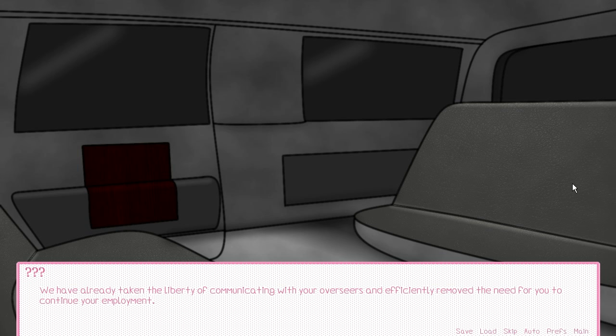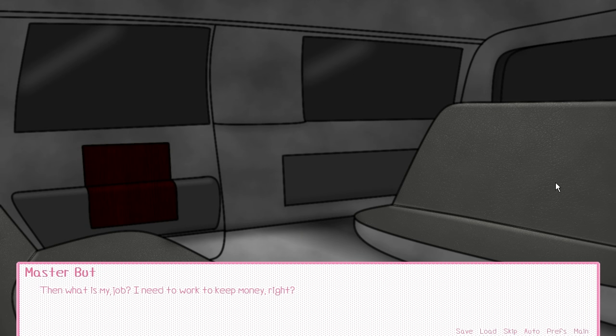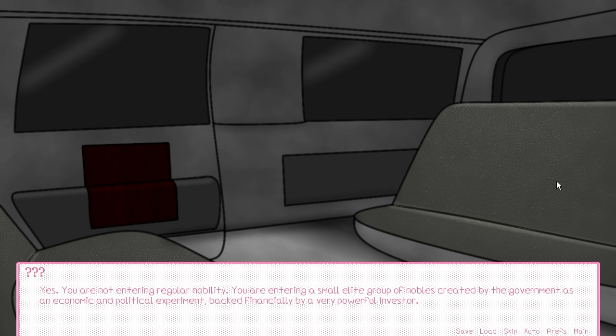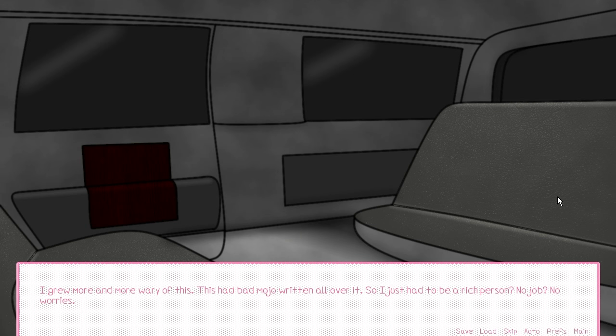We have already taken the liberty of communicating with your overseers and efficiently removed the need for you to continue your employment. What? That was quick! Then what is my job? I need to work to keep money, right? Having employment is unnecessary. You will be automatically provided financial backing for anything you require from a private investor involved with the government. Wait, the government is involved with this? Yes. You are not entering regular nobility. You are entering a small elite group of nobles created by the government as an economic and political experiment.